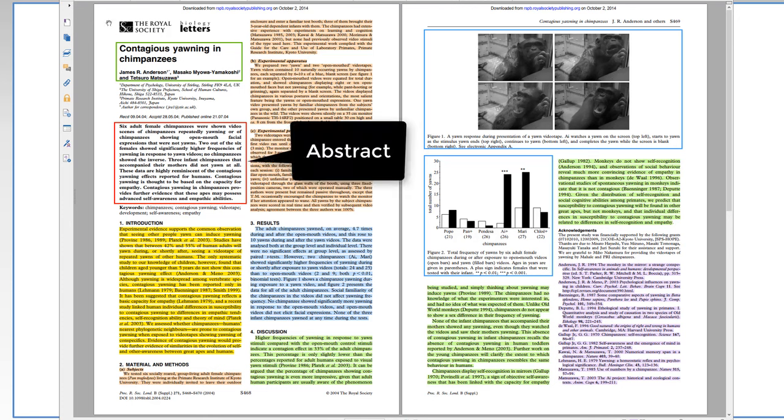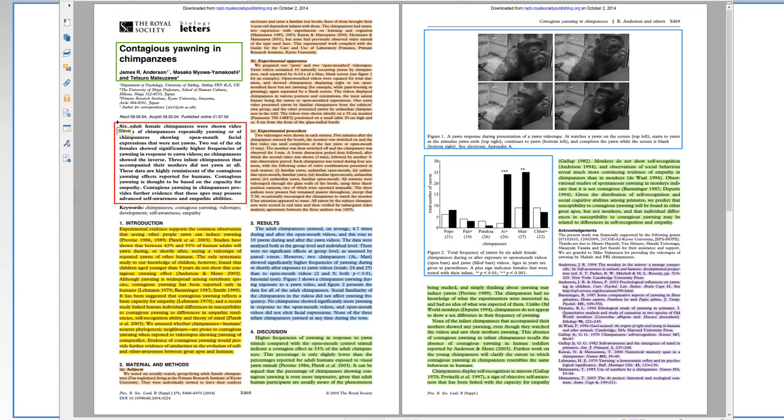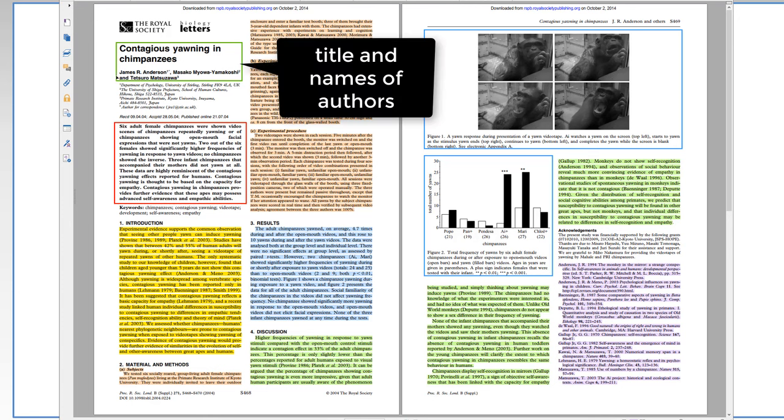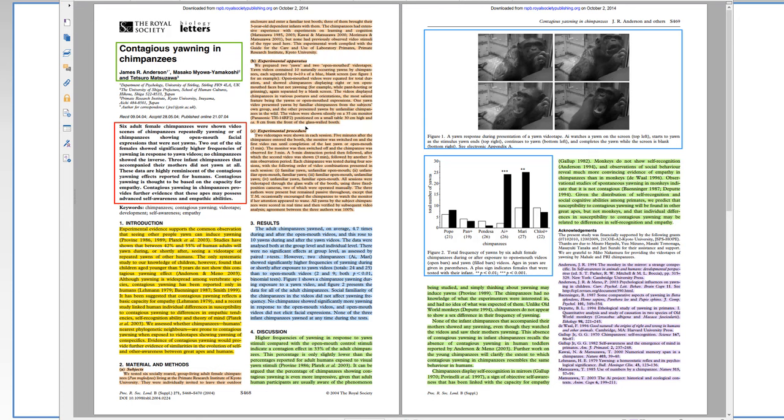Before the introduction, up here, you see that we have the abstract. The abstract is one paragraph that explains the main point of the study. And before that, we have, of course, the title and the names of the authors. Okay, here we have three authors: Anderson, Miyawa Yamakoshi, and Matsuzawa.